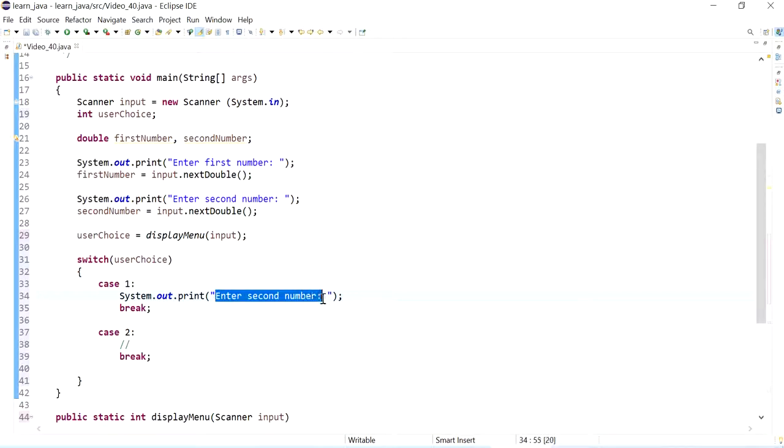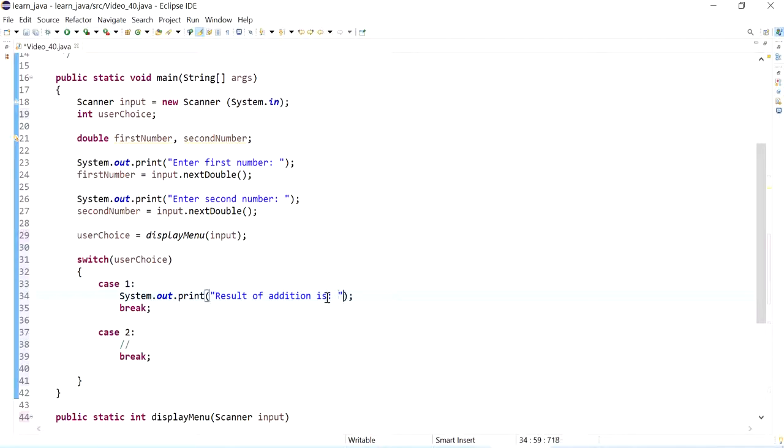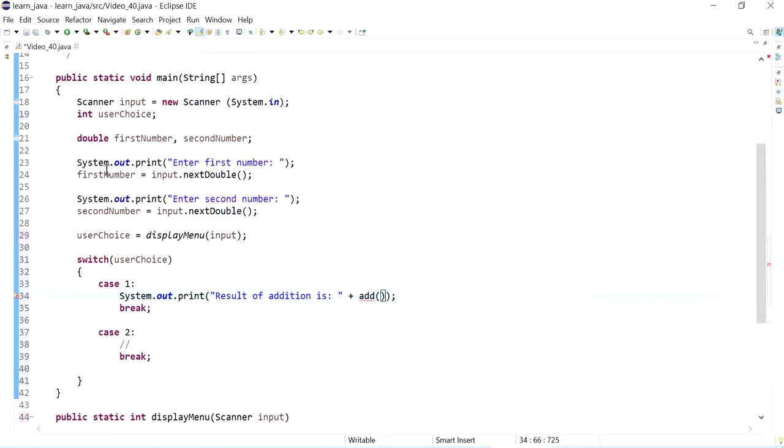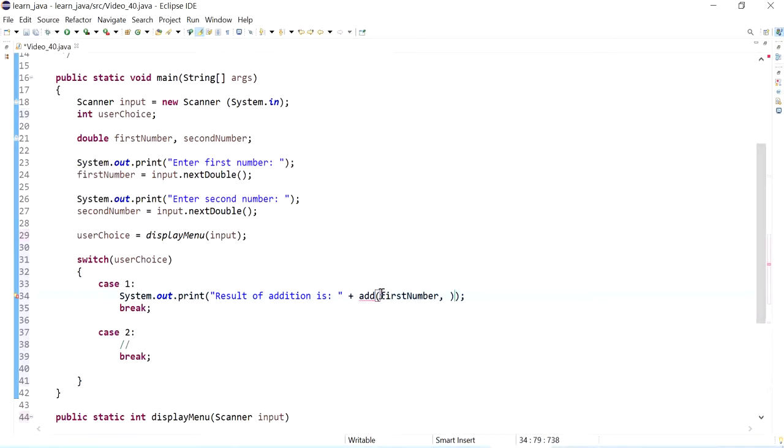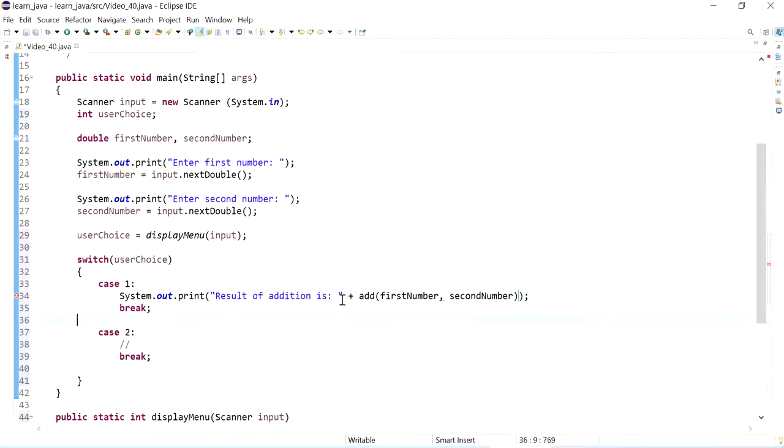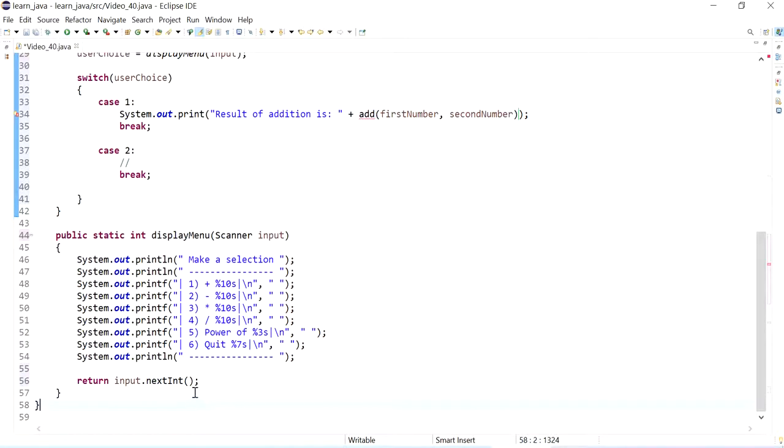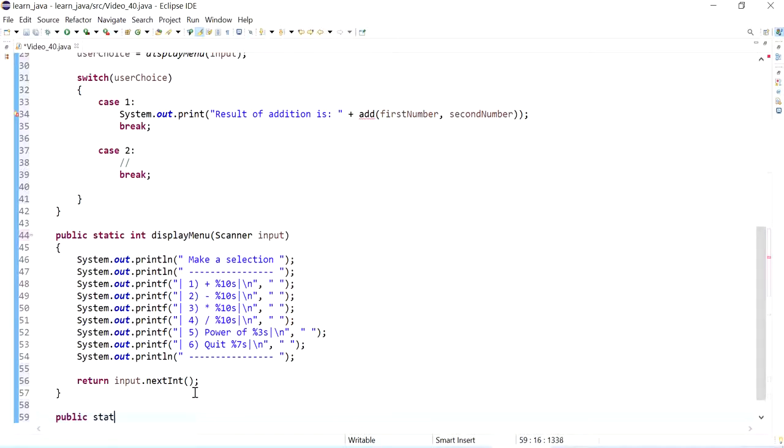So we can say results of addition is, and then here I could put this in a method. So I can say add, and I'll add those two numbers, first number and second number. Now the program is going to complain because we haven't really defined add. So let's add a method for the add, we'll do this below the menu, so just by order of when we call and create the methods.